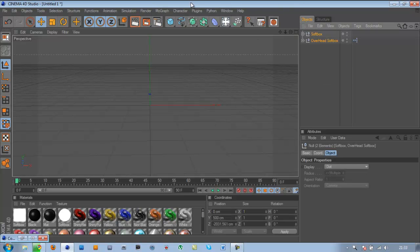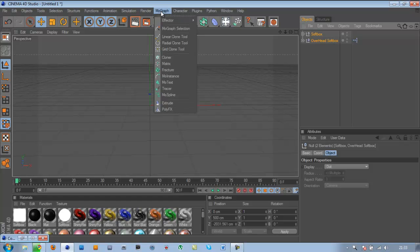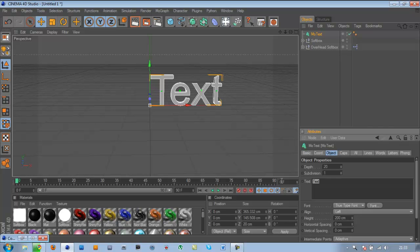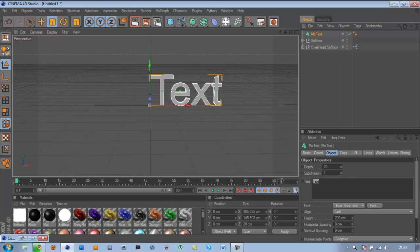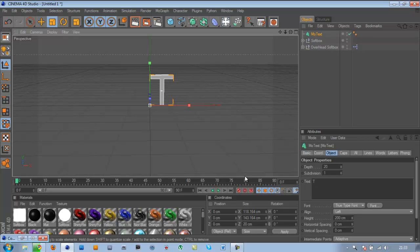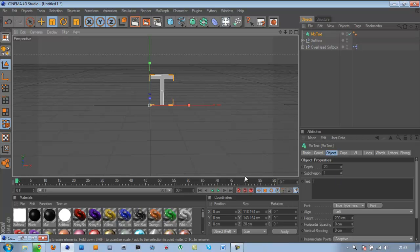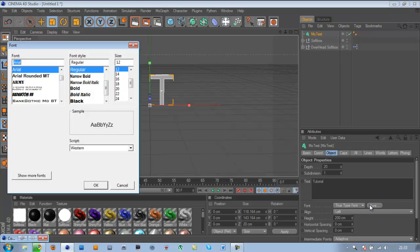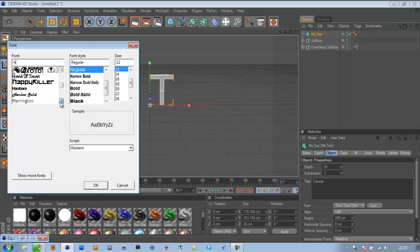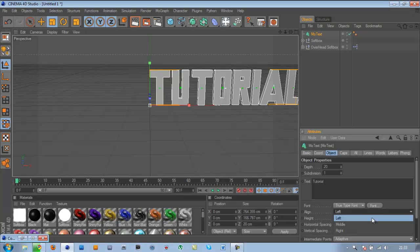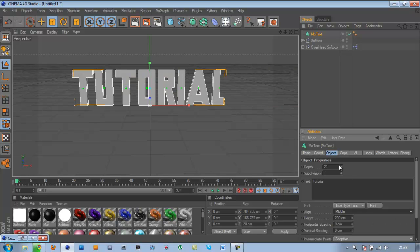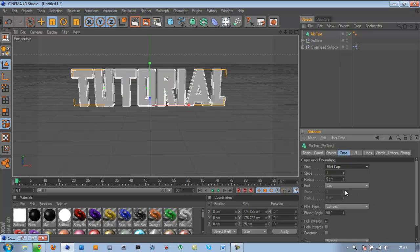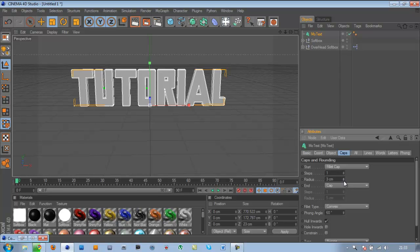Once you got everything sorted out, also no graph, no text, get a logo. Go to font, align that to the middle, then cap, step, fillet, cap to three, and make it an object.